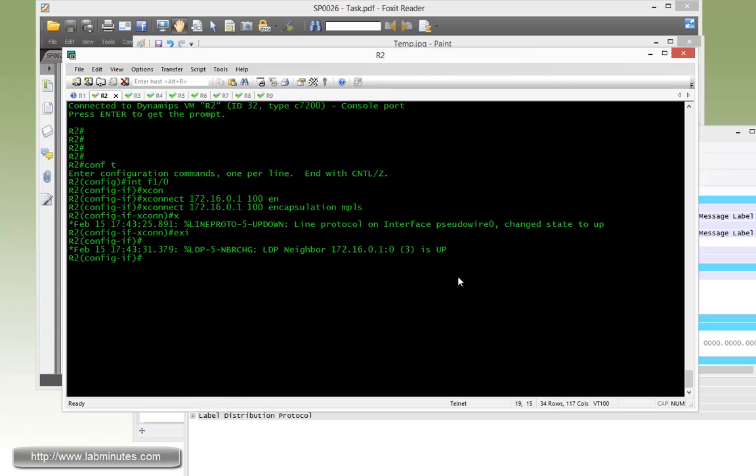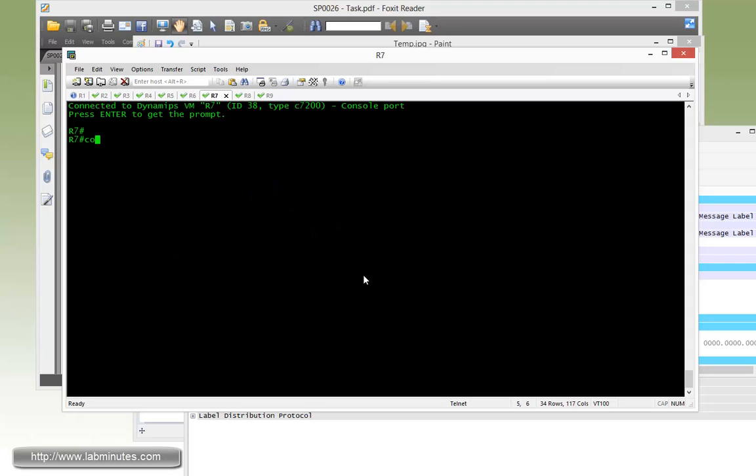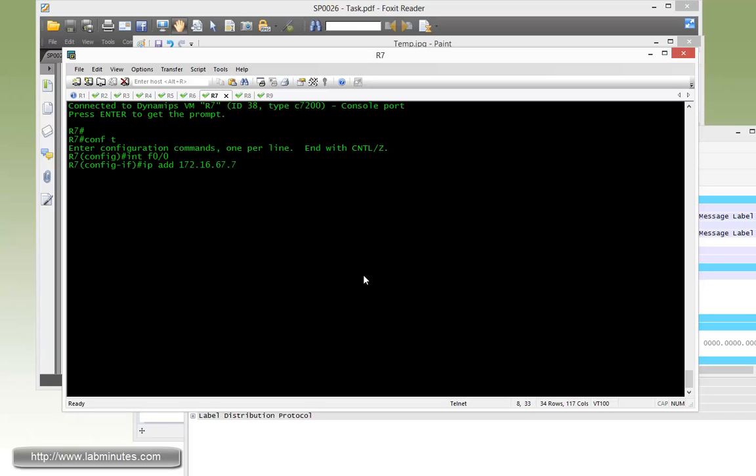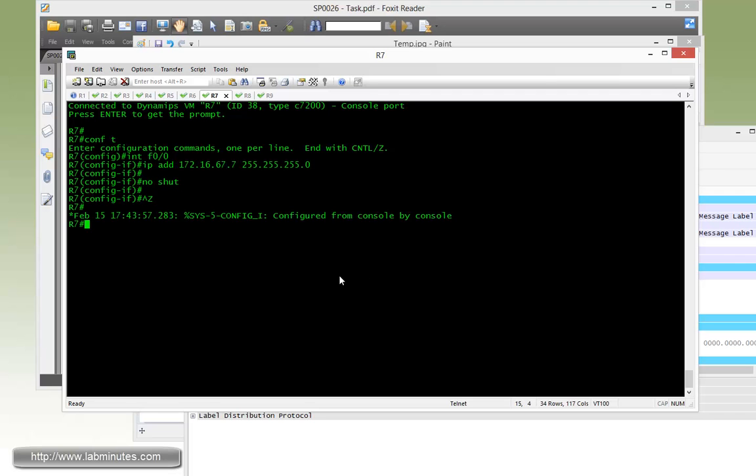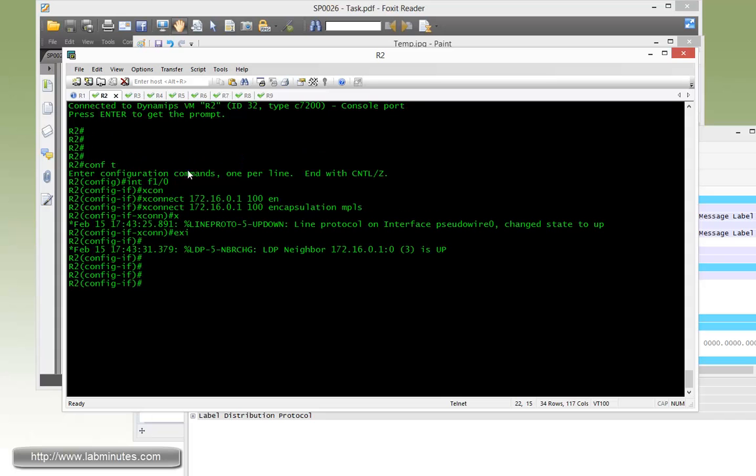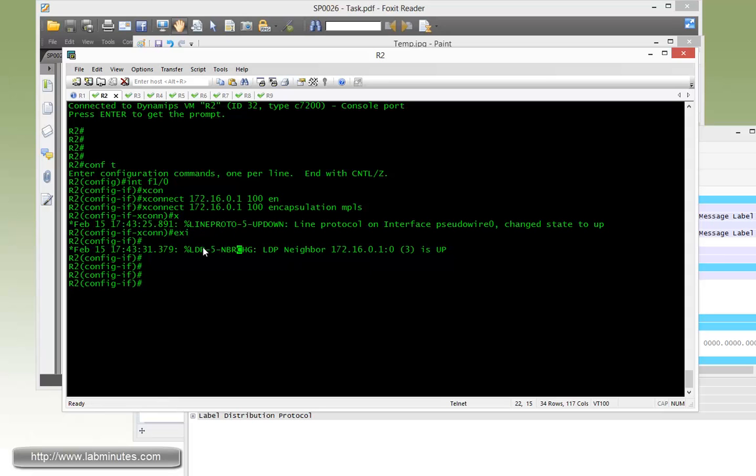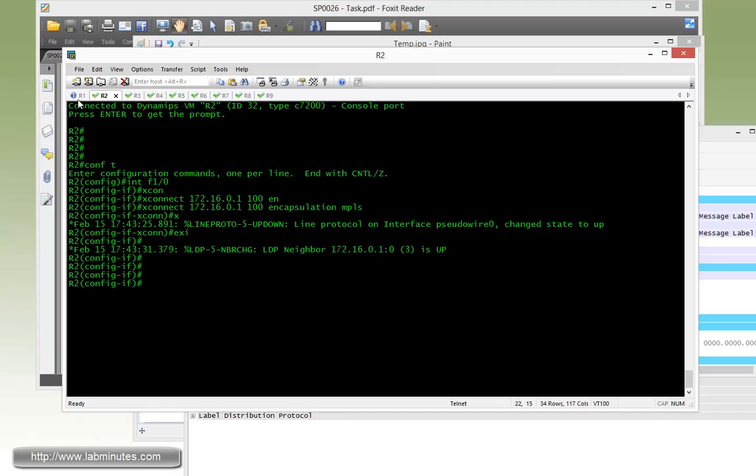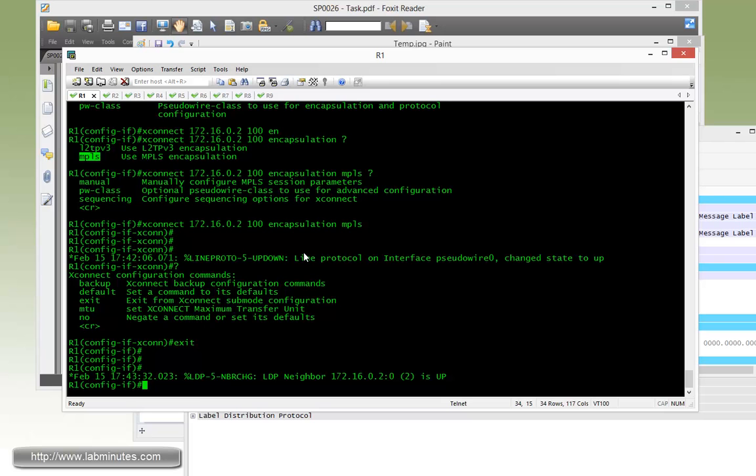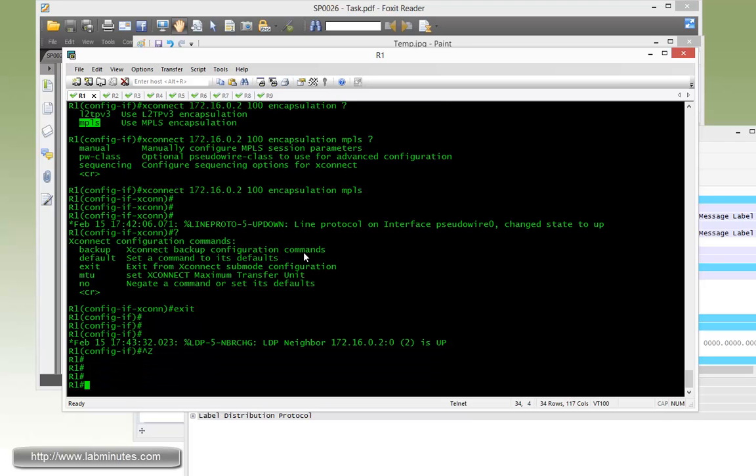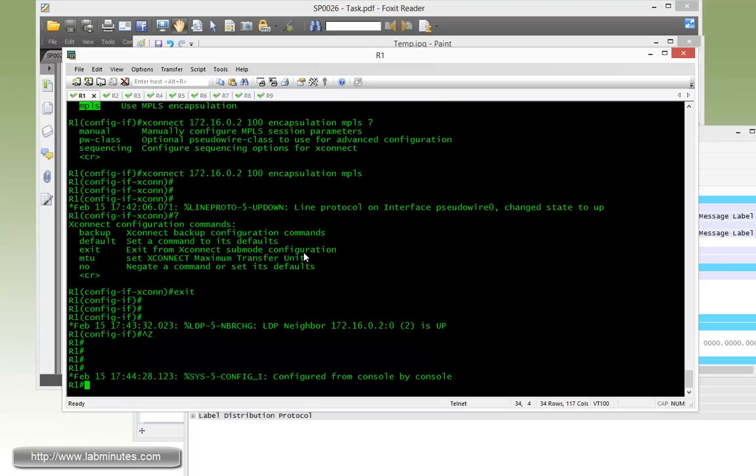Let's complete the IP configuration on R7 interface fast 0/0. IP address 172.16.67.7, no shut. On R2 you can see that once we complete the cross-connect command and exit, our LDP neighbor adjacency came up pointing back to R1.